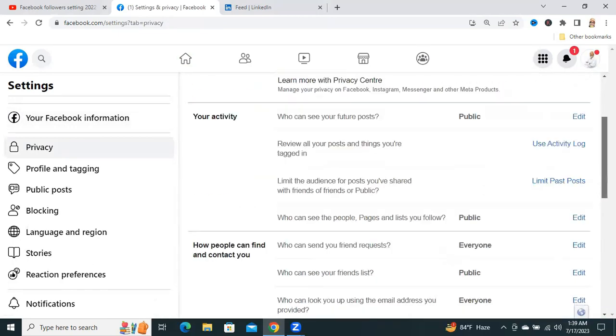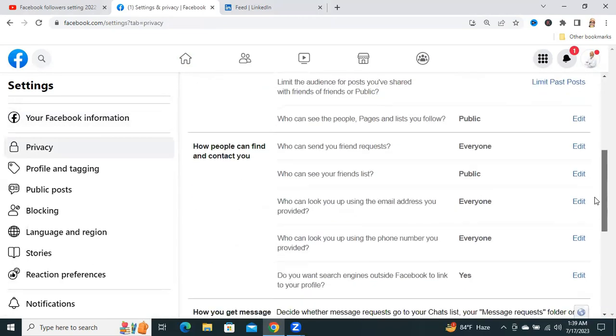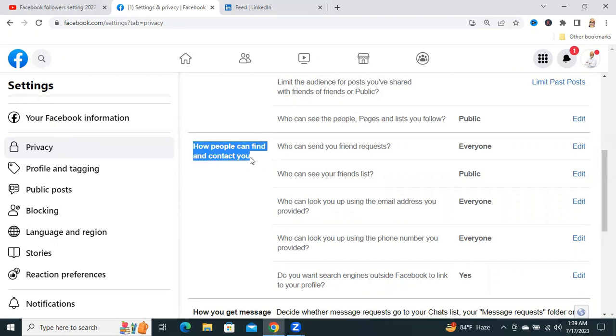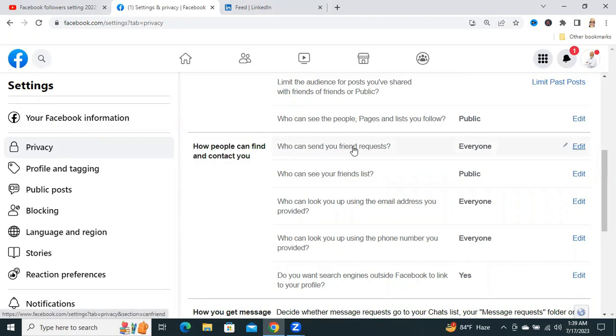Scroll down. Look. How people can find and contact you? Who can send you a friend request? It's everyone. You have to click to edit.